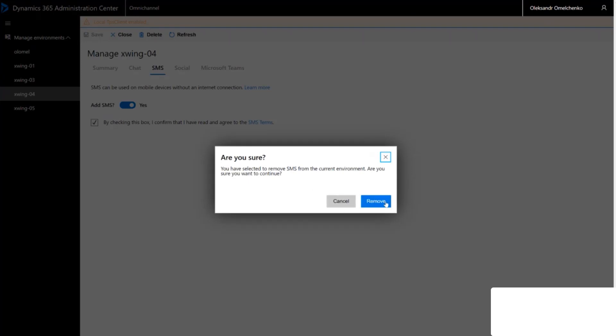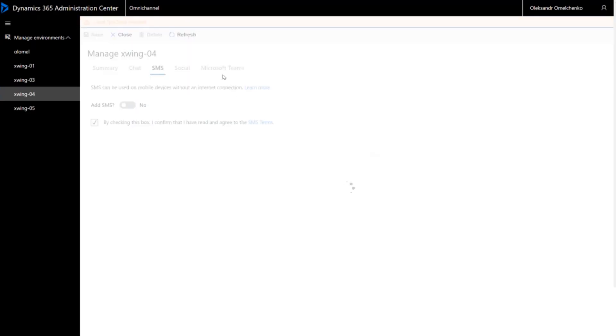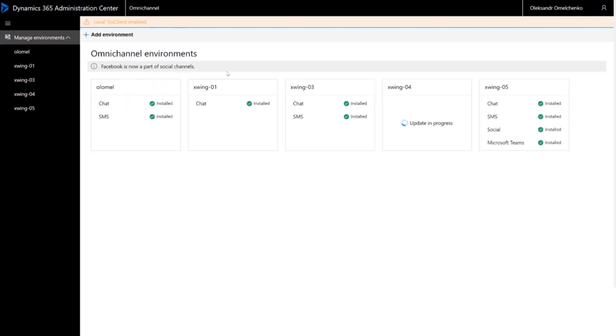Confirm the removal and click Save. This will trigger an update process. No other channels will be affected. When all the channels you want show as installed, you are ready to start using Omnichannel for customer service.